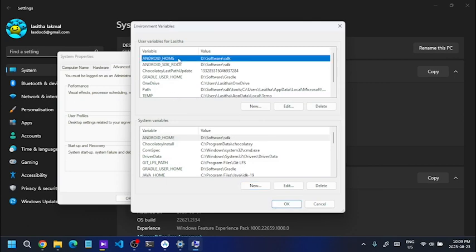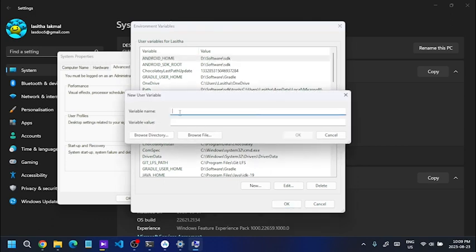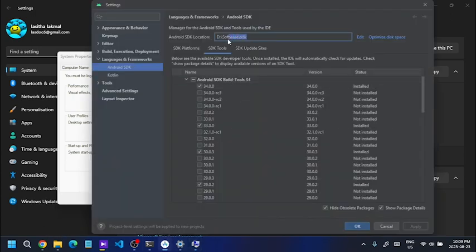We will see the user variable here. We will add a variable named ANDROID_UNDERSCORE_HOME. The value will be set to the SDK installation location path.